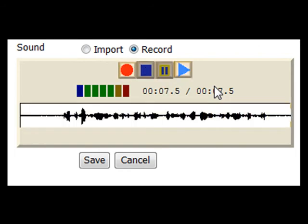When you press the save button on a sound or picture, the recording is automatically saved.